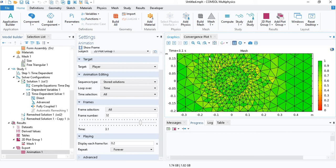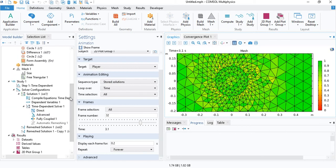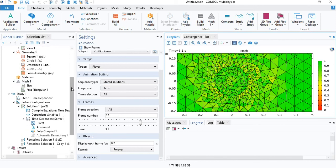But this second method does have its own limitation. For example, if you are using the magnetic fields interface in 3D, then this method will not work.